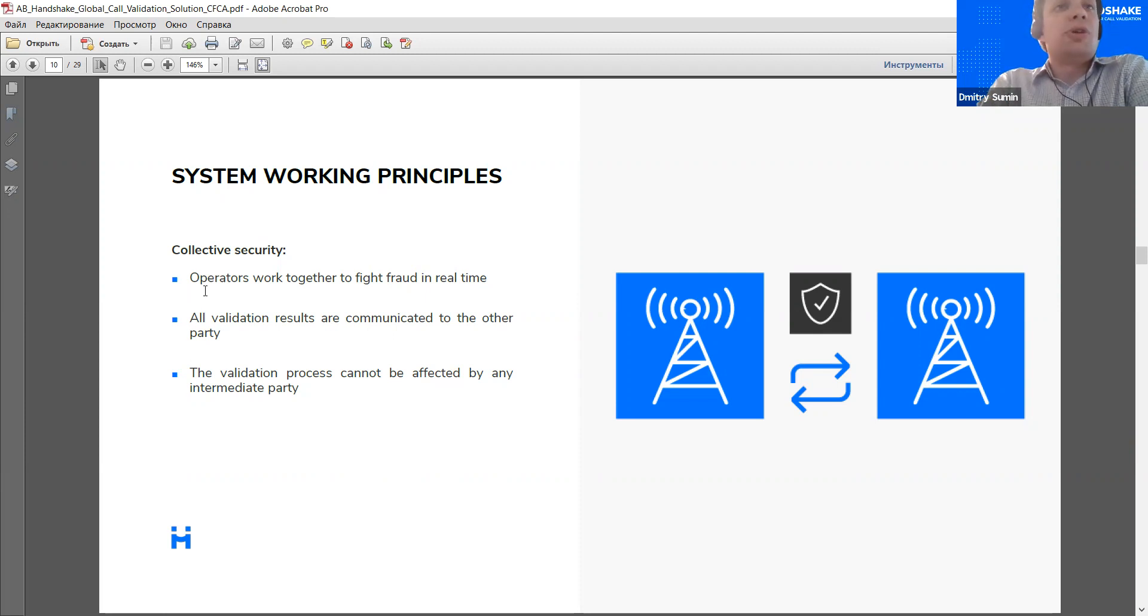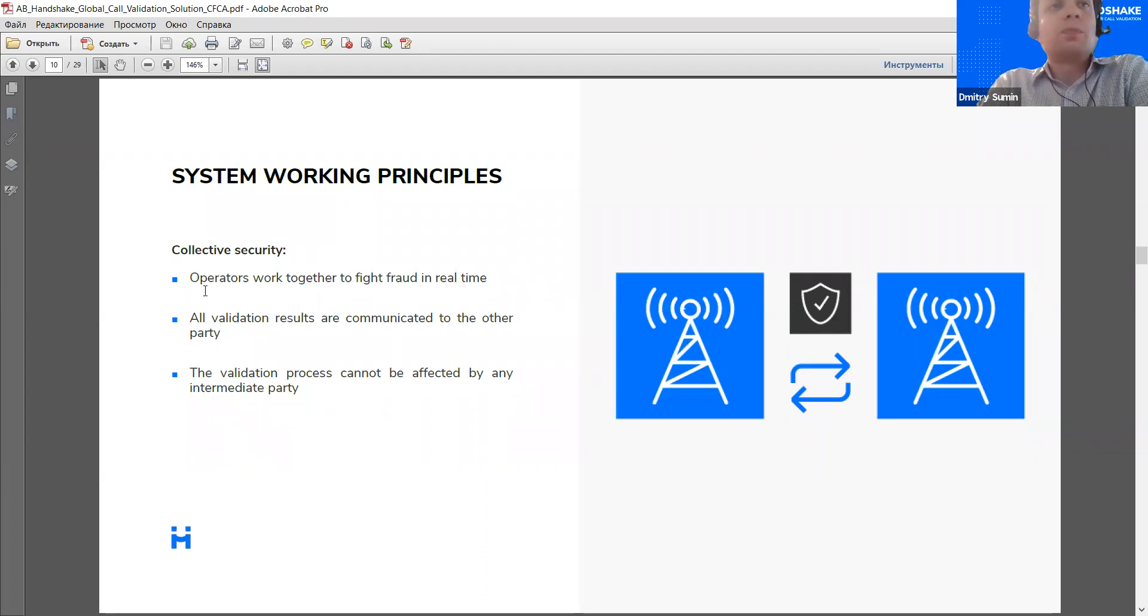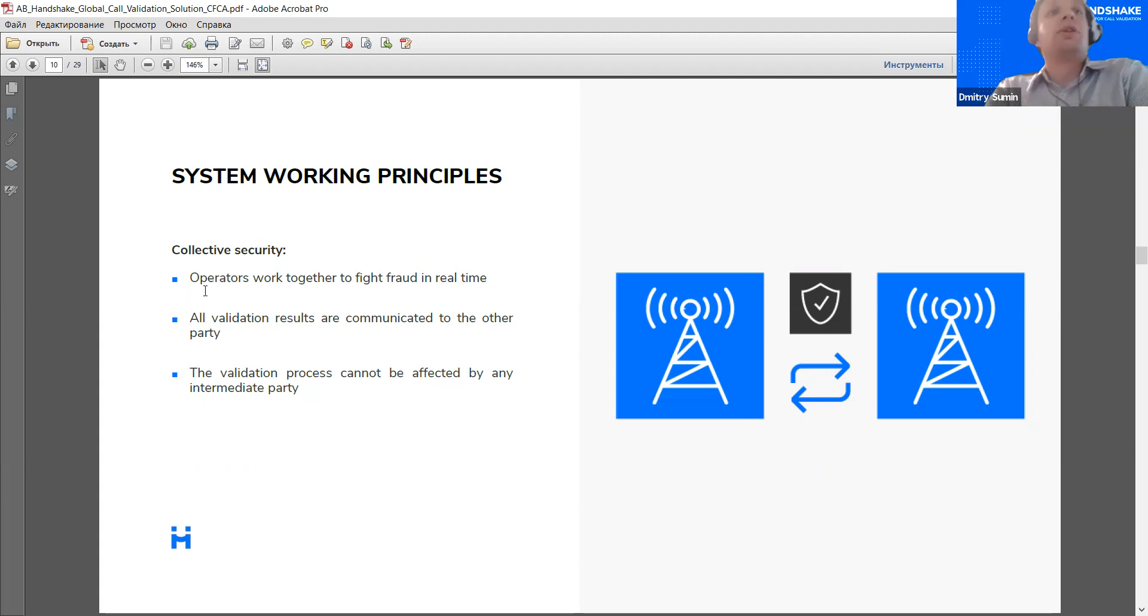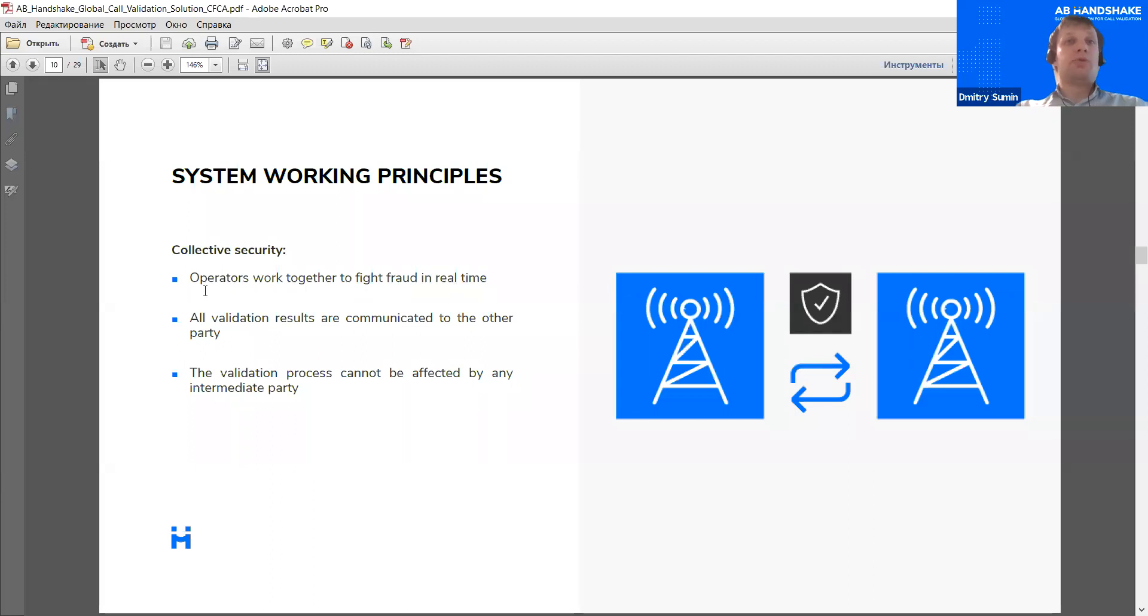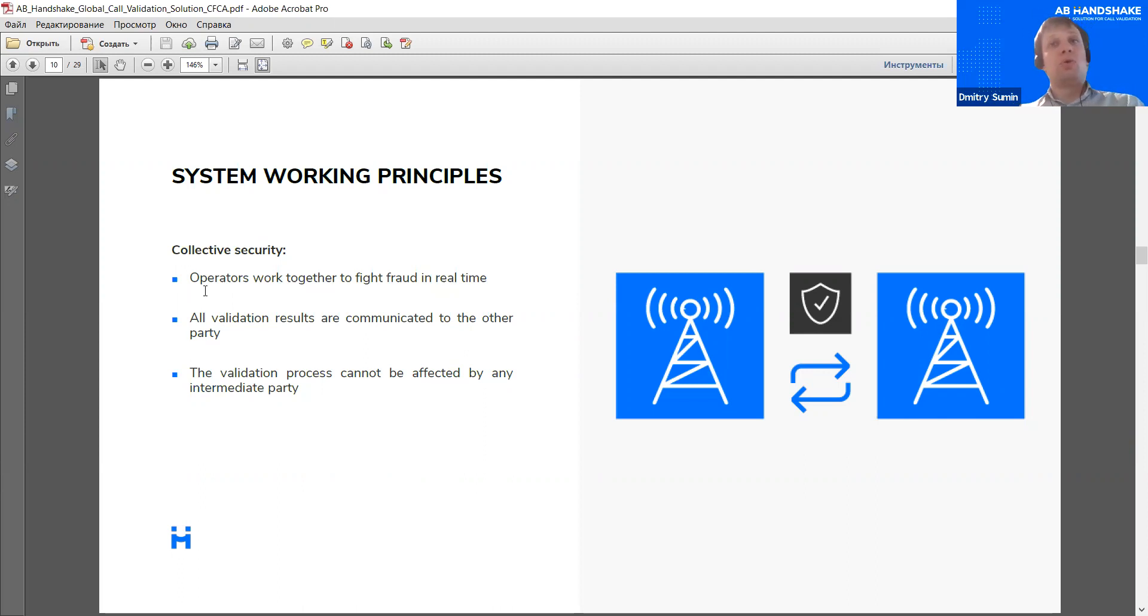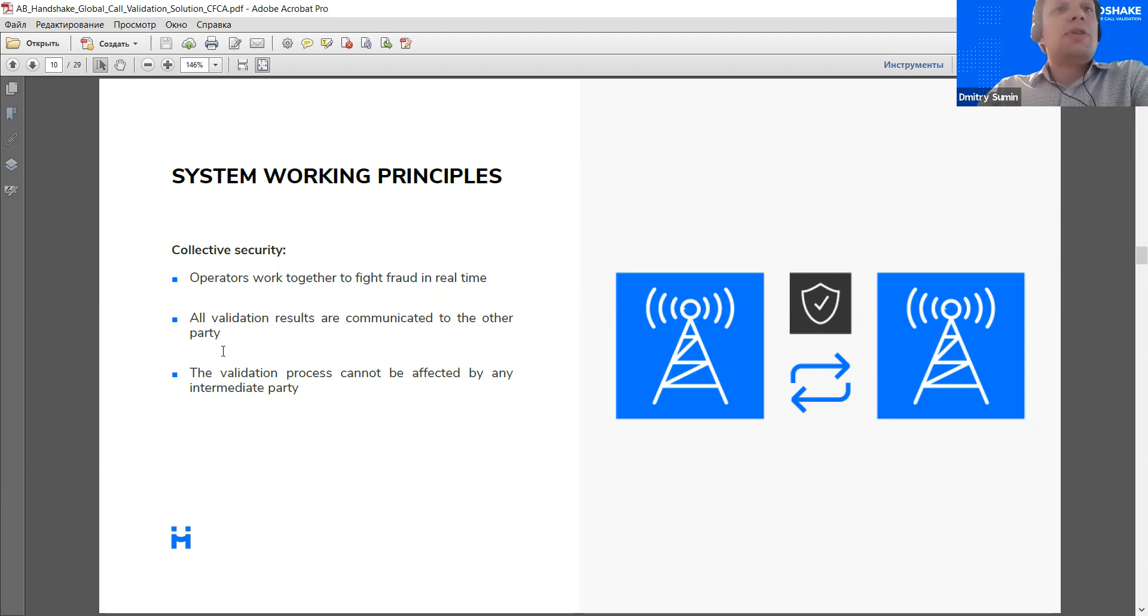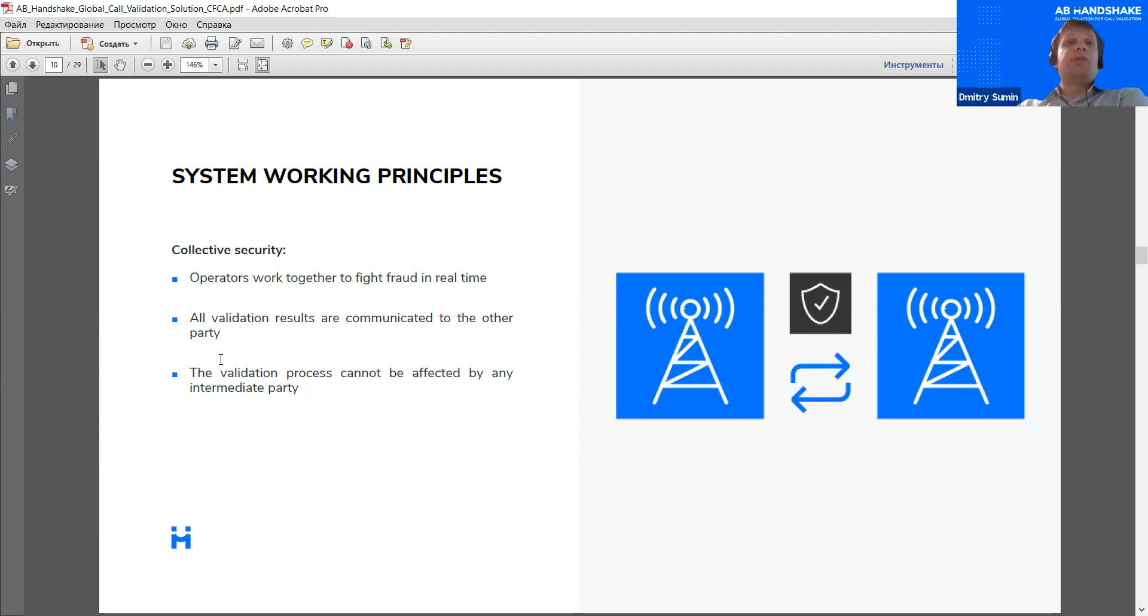The operators work together to fight fraud, and they do that in real time. What's really important, and we feel that's really a plus of our system, that all validation results are communicated to the other party. So, if one party detects fraud on their side, this will be also always communicated back to the other party. So, both call registries for every call have a synchronized view of what's going on with the call, whether there's fraud or not. The validation process cannot be affected by an intermediate party. So, that's direct connection between A to B. No other parties have access to this communication.